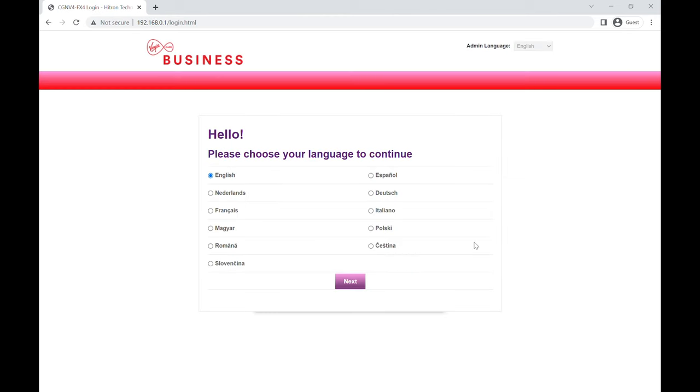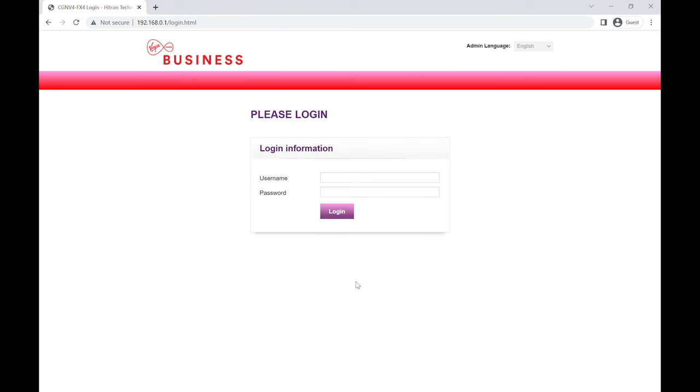If you've never logged into the router before, you'll get presented with a page like this here. It's just going to ask you what language you want. Just click next on that and that's as simple as it is.